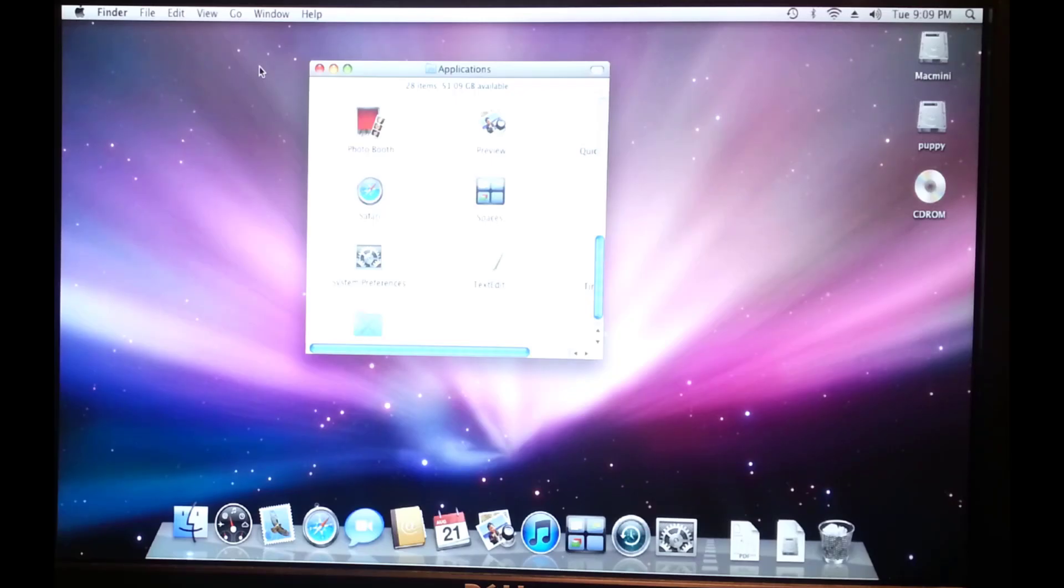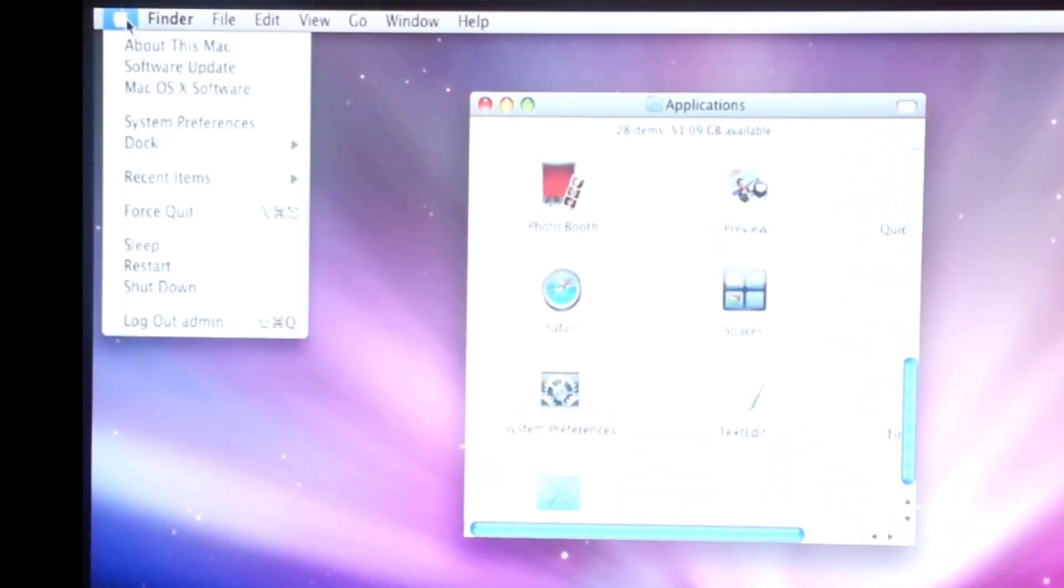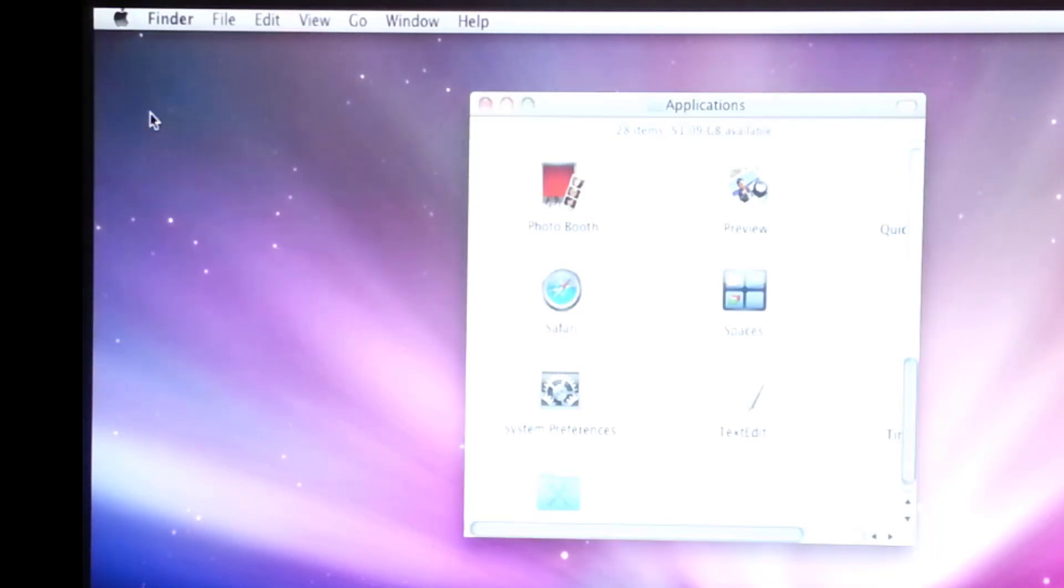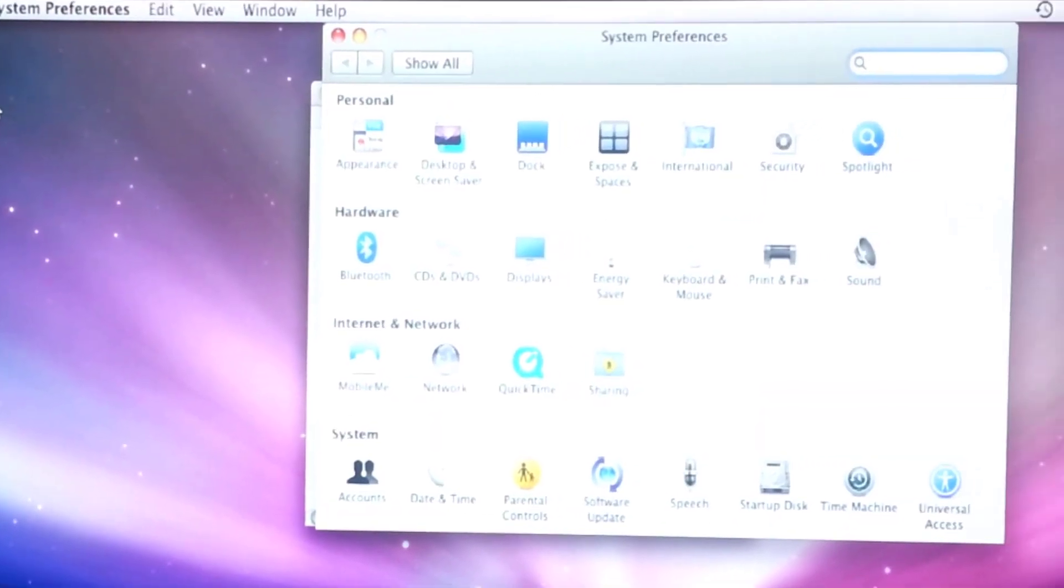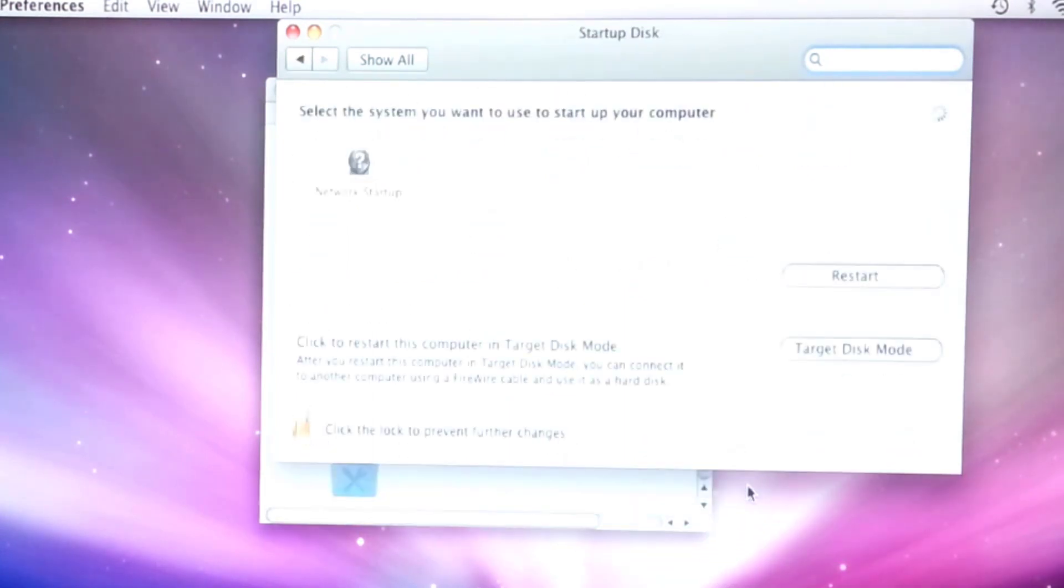Hey there friends, I'm back with another Puppy Linux Mac mini project. Check this out, if you hit the Apple logo and go to system preferences, there is an option for you to mess with the startup disk.